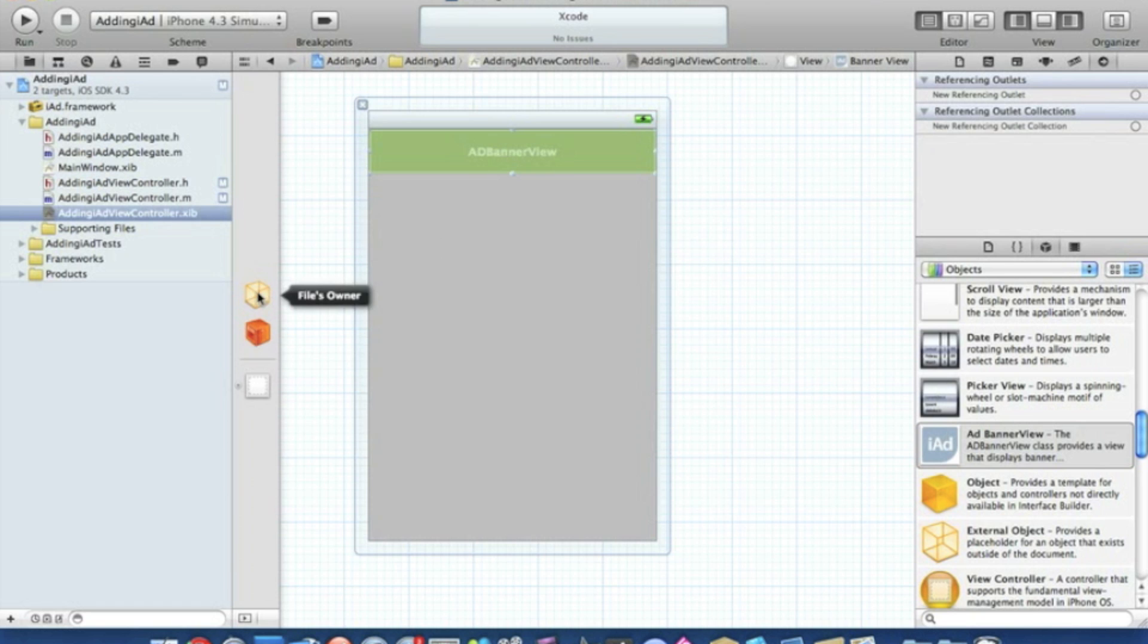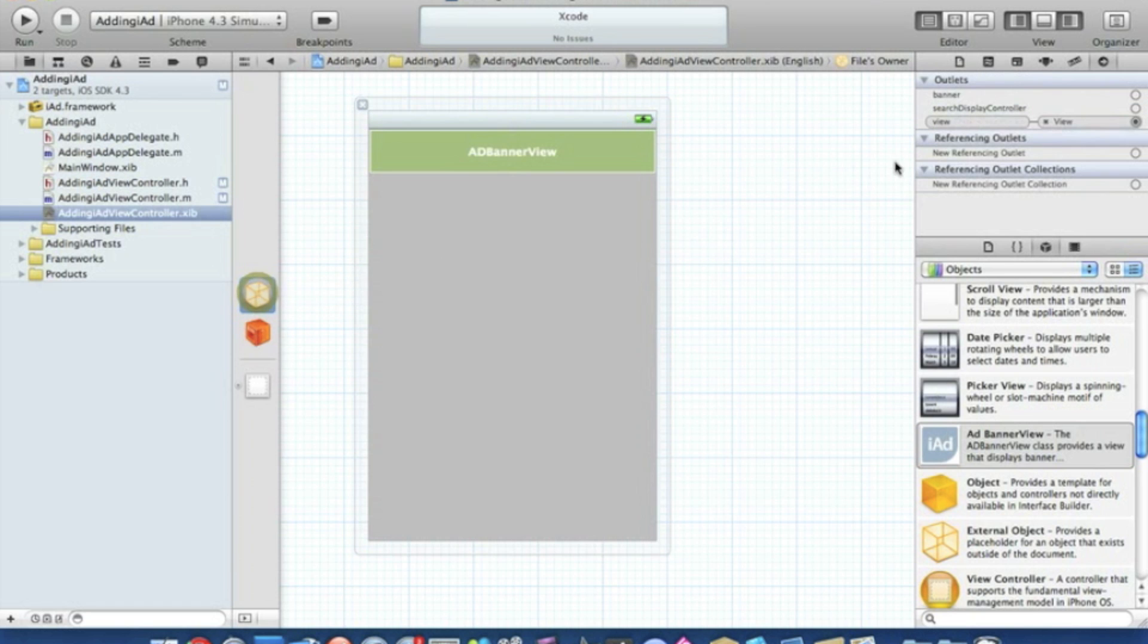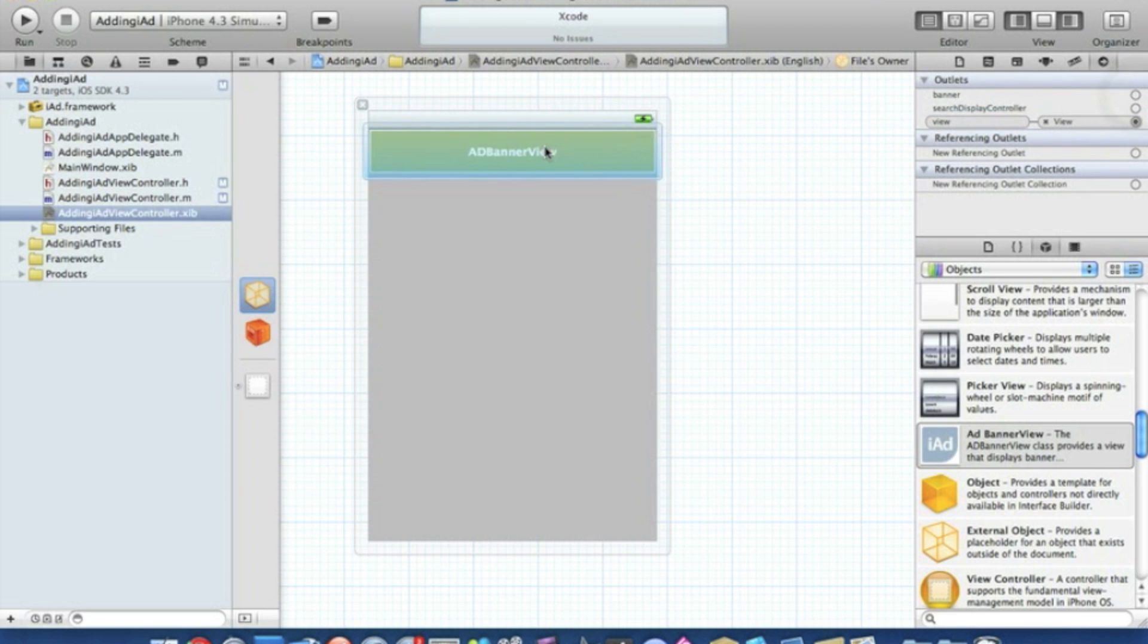We click on file's owner and link the banner in the outlets all the way to the ADBannerView. We can simply save that and go straight to build and run.